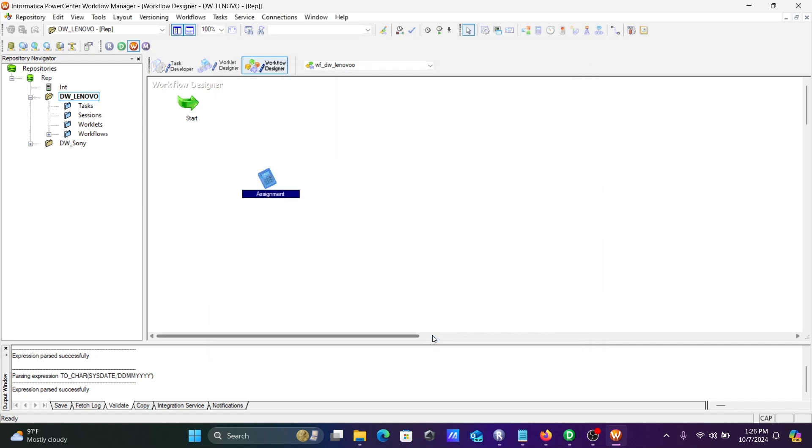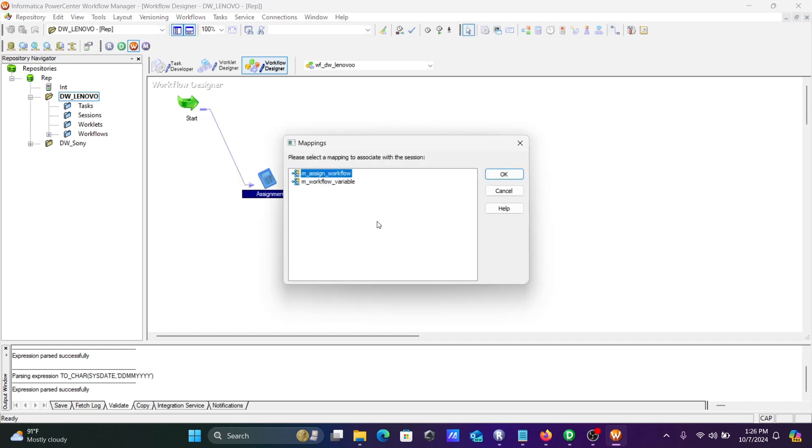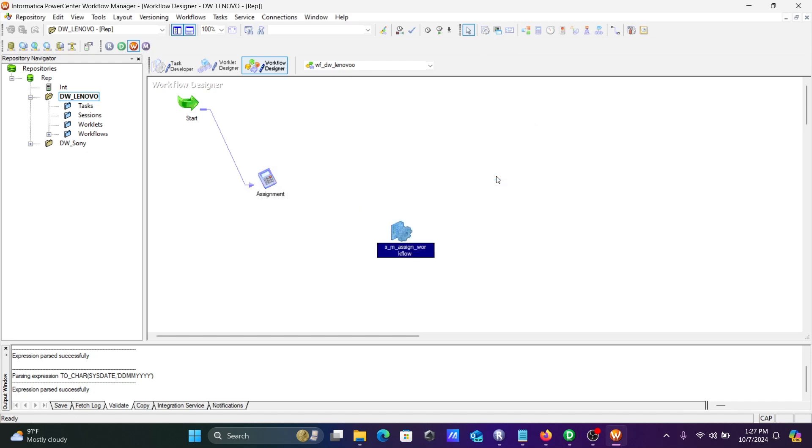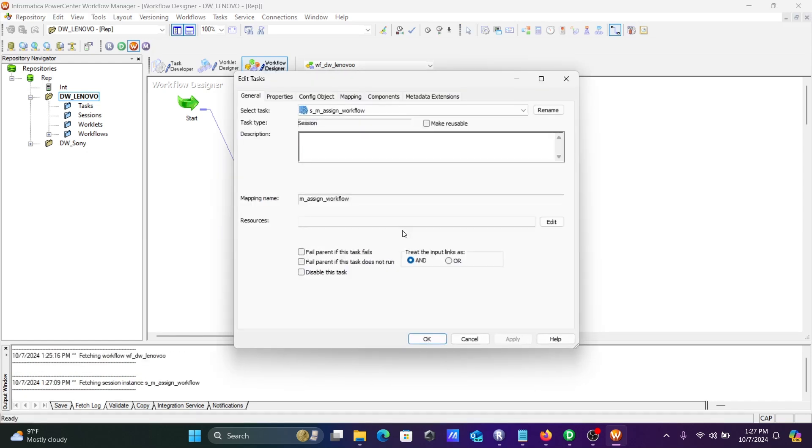After that, click on apply, OK. Next, let's establish the link between these tools. Now let's take the session, m_assign workflow, and let's take the link. After that, save that. Now let's go to the session.